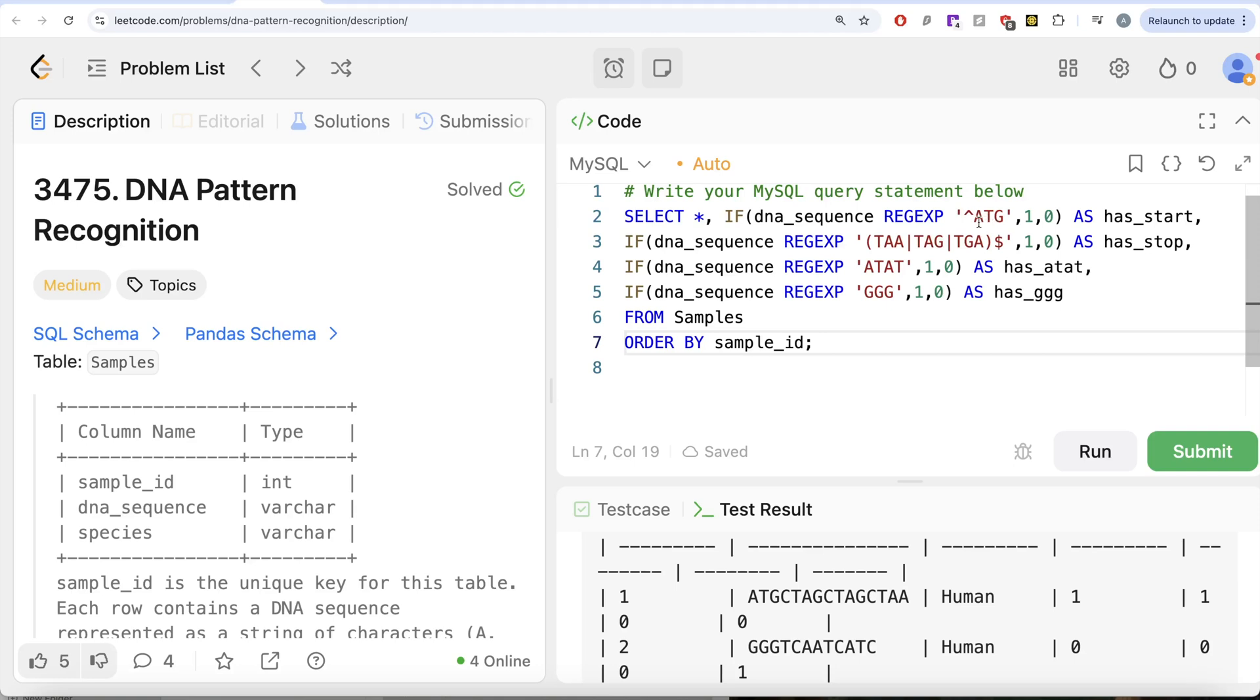Firstly, whether it starts with this pattern ATG or not. Then secondly, either it ends with TAA, TAG or TGA. Then whether ATAT is contained in this DNA sequence or not. And finally, at least three consecutive Gs. So this is how we do it.